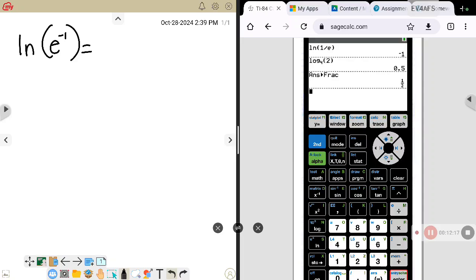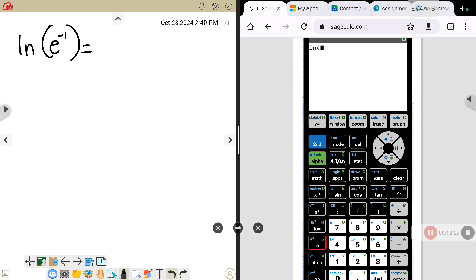A couple more examples. I can also use my calculator here — hit the LN button to the left of the 4, then type in what you need. The same LN button will give you the E and put your cursor in the exponent. Hit the second key then the LN key, put negative 1 in that exponent, and enter — it gives me negative 1.